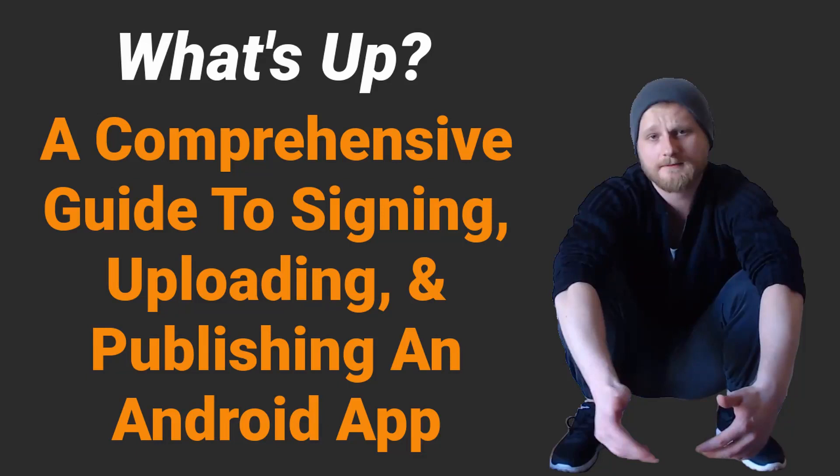What's up everybody, this is Ryan here, and in this video, I'm going to walk you through the steps necessary to prepare, upload, and publish an Android application to the Google Play Store.